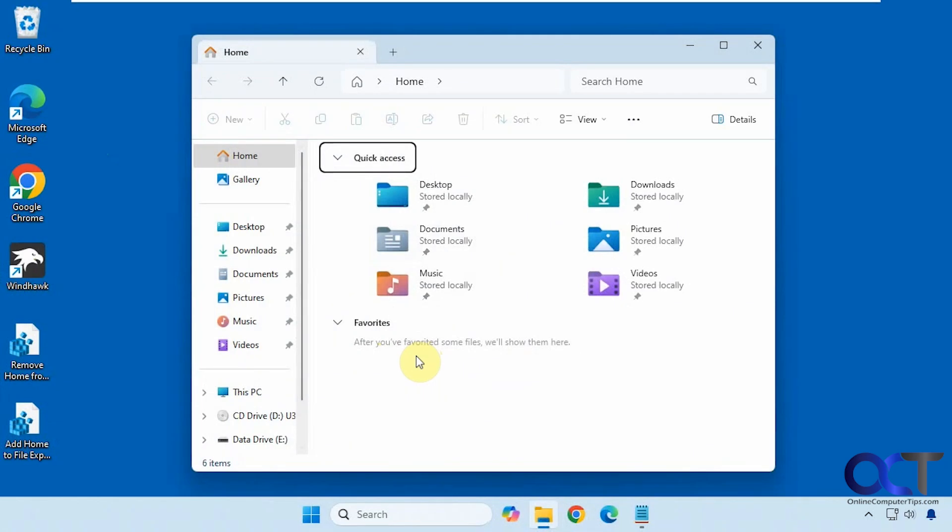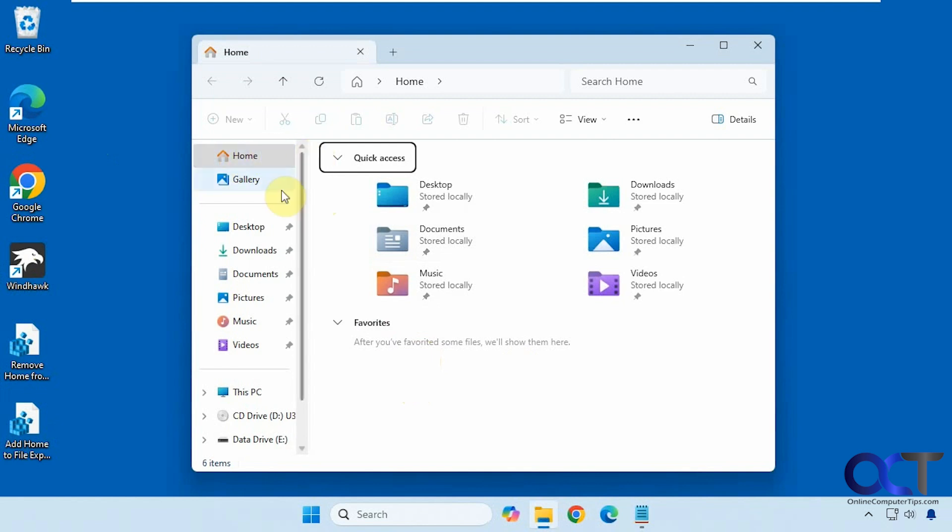Hi, in this video we're going to show you how to remove the home section from File Explorer in Windows. So let's say you never have a use for this and you don't even want to see it. You just want to go right to your files here.